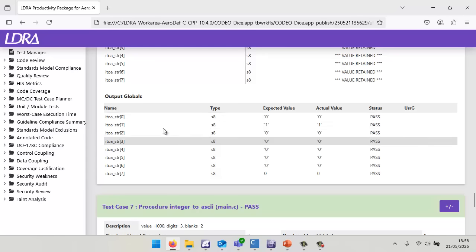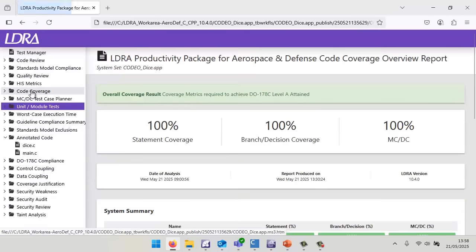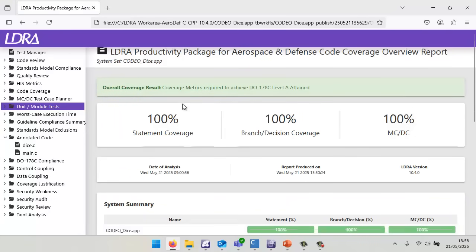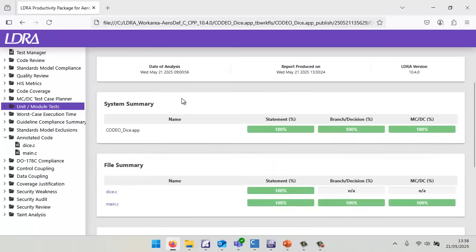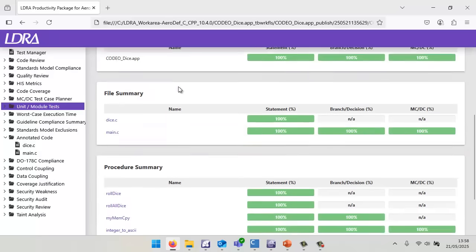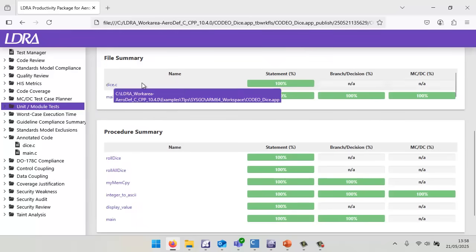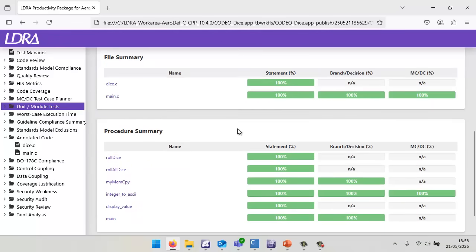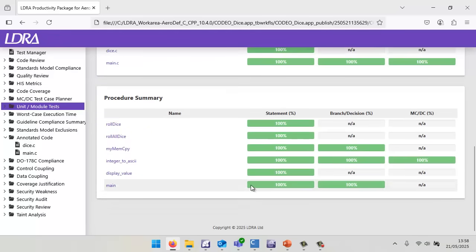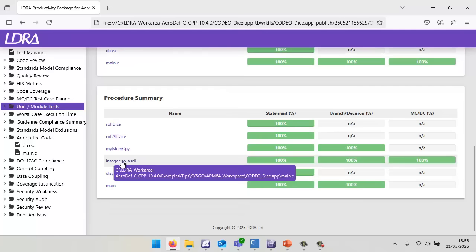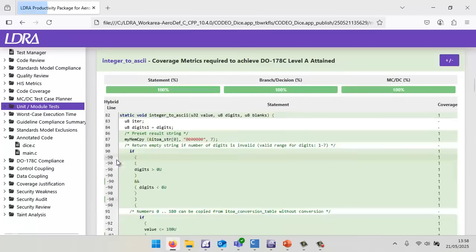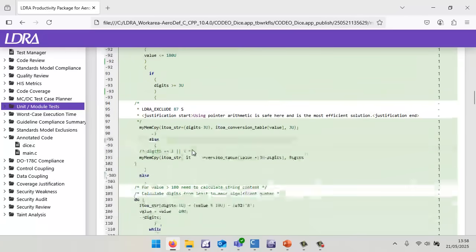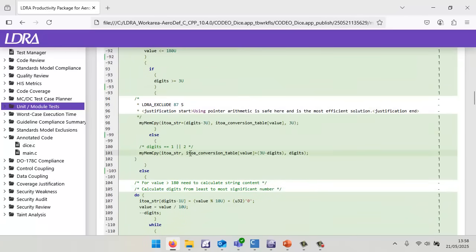At the same time, we can take a look at the code coverage. We can see that I've got 100% statement coverage, 100% branch decision coverage, as well as 100% MCDC on this simple code. We can scroll down and get more information. If we go into the function integer to ASCII, we can see line by line that we've got full coverage. If we hadn't, it would have been highlighted here in red.